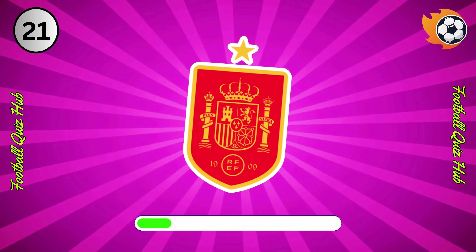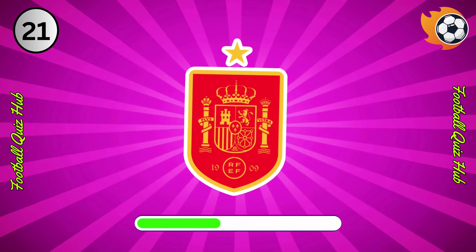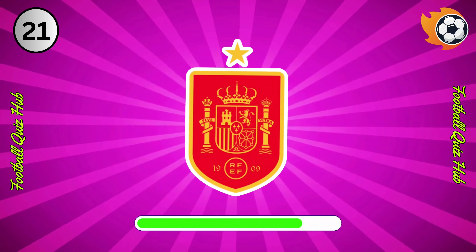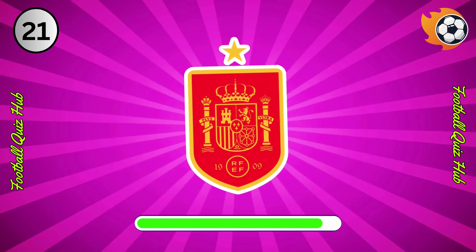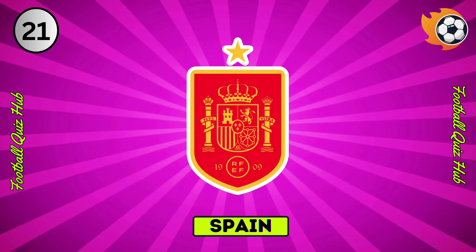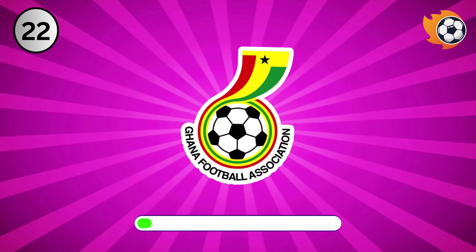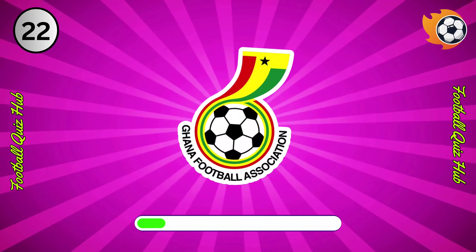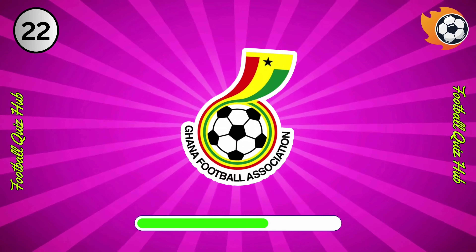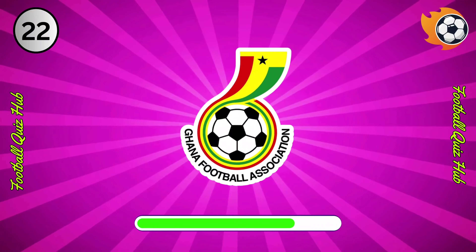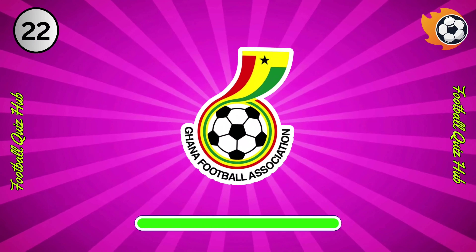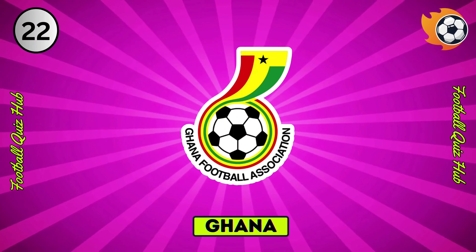Question 21. Can you name the national team based on their logo? Yes, you guessed right. Question 22. Can you name the national team based on their logo? Yes, you guessed right.